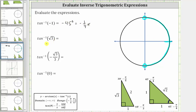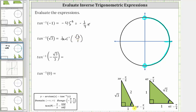Next we have inverse tangent of square root three, which we can write as inverse tangent of square root three over one. Looking at the reference triangles, the tangent of 60 degrees, or pi over three radians, is equal to the opposite over adjacent, which is square root three divided by one, or square root three. Since the given tangent function value is also positive, the angle we are looking for is 60 degrees, or pi over three radians.